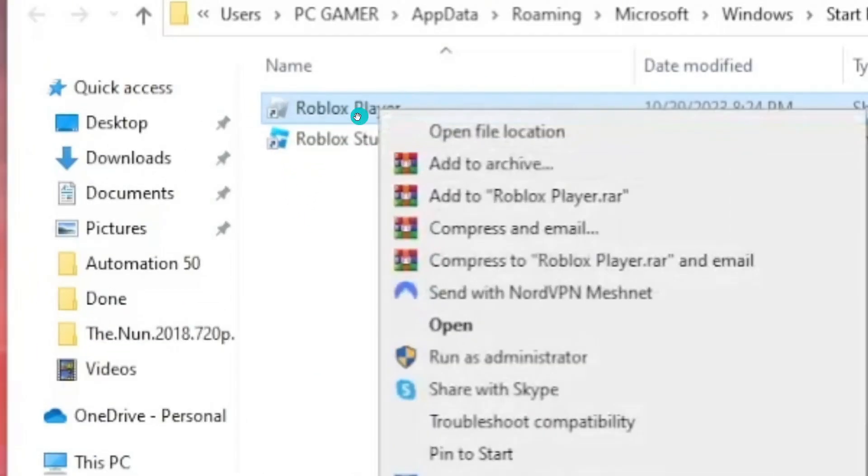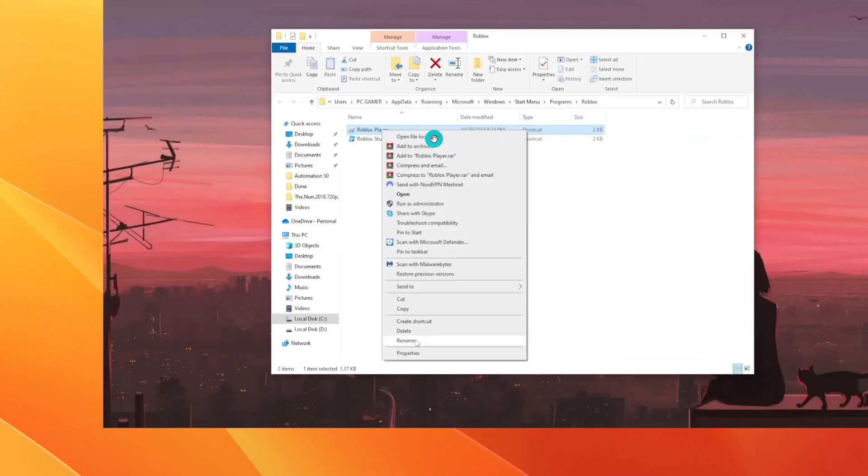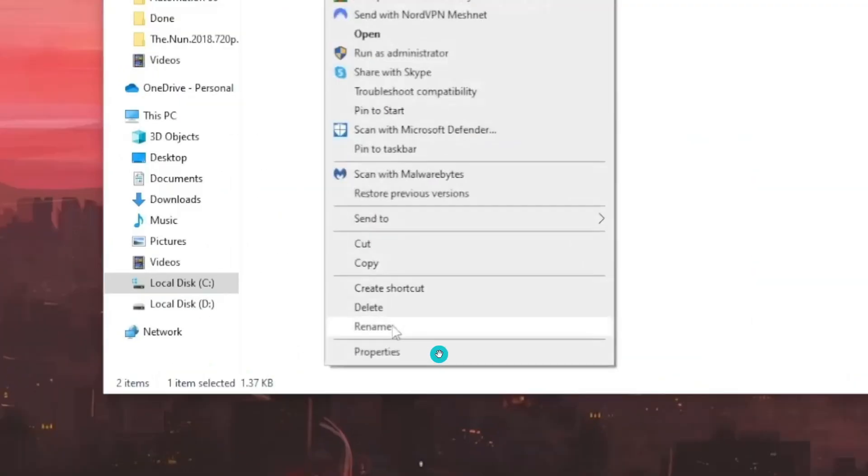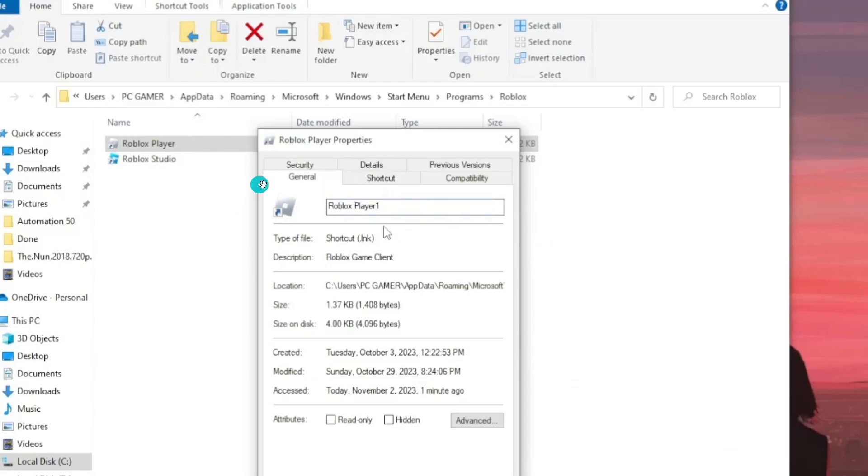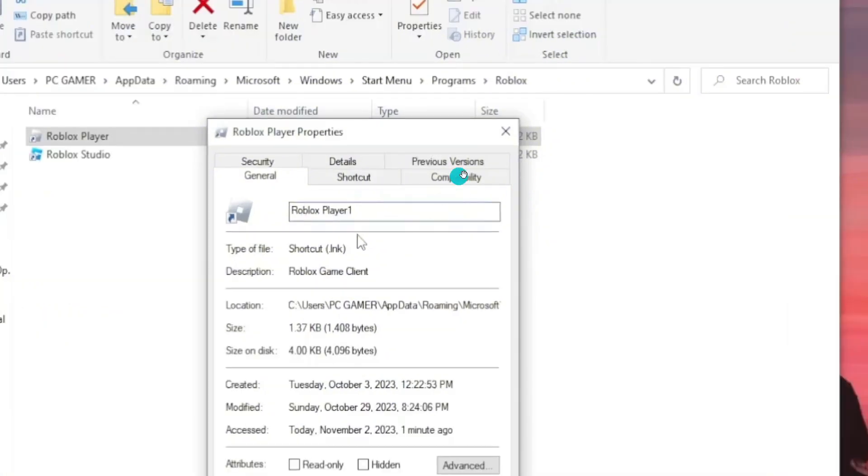Right-click on Roblox Player and click on Properties. After that, on the General tab, change the name of Roblox Player. For example, you can add a 1, 2, or something like that to the name. Then click on Compatibility.